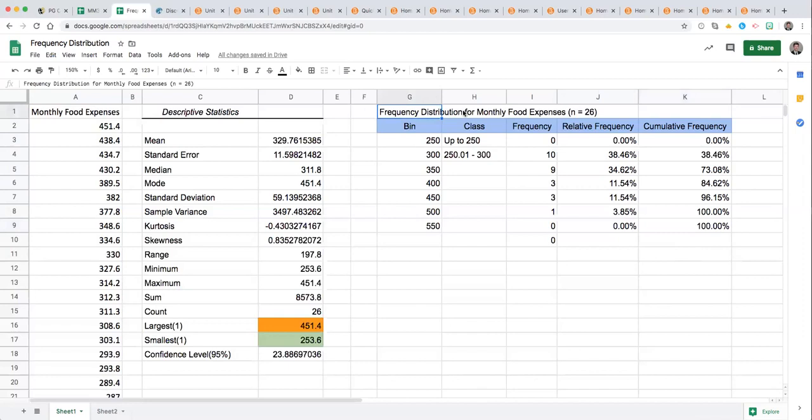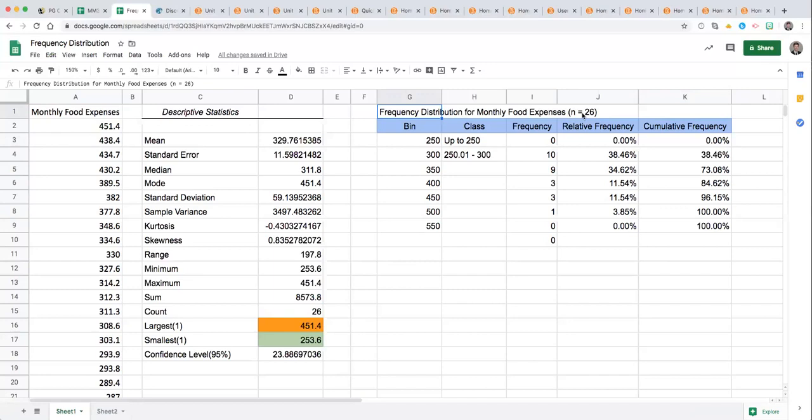So that's an overview of how you can start setting up your frequency distribution table. Then it's also a good idea to label what it is that you are showing the frequency distribution of, and we have done that here for monthly food expenses, also indicating the sample size 26. Thanks for tuning in for this overview and best wishes creating your frequency distribution table.